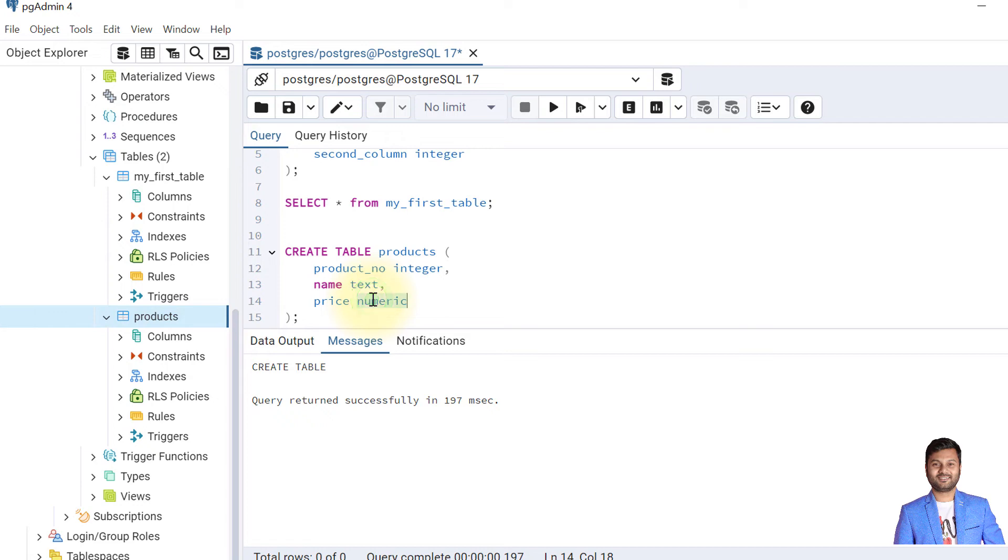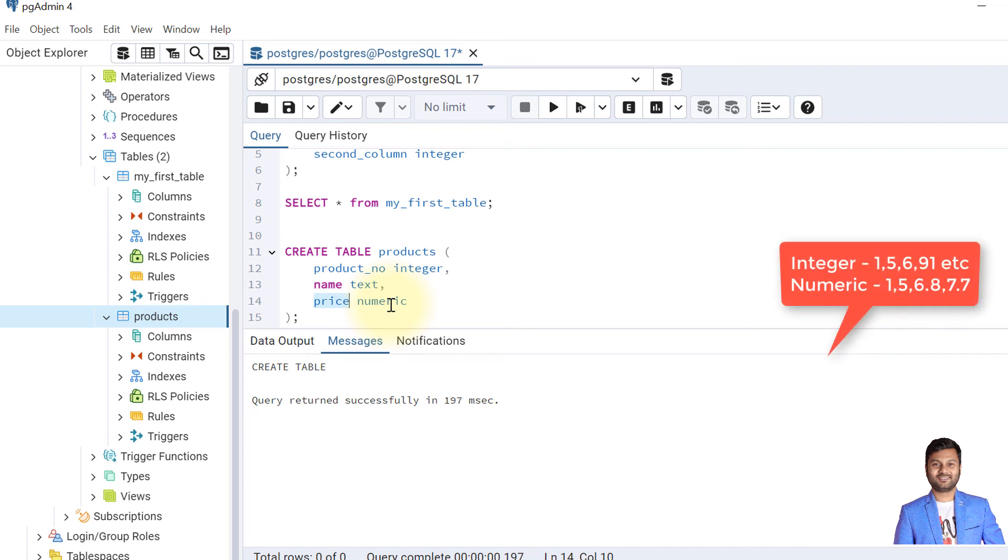But when we mention numeric, it will store both whole numbers—1, 2, 3, 4—and also decimal values or fractional values. It is obvious that we are creating the price column with numeric because we expect that price may not be a whole number always. It can be in fractions like 5.5, 5.75.